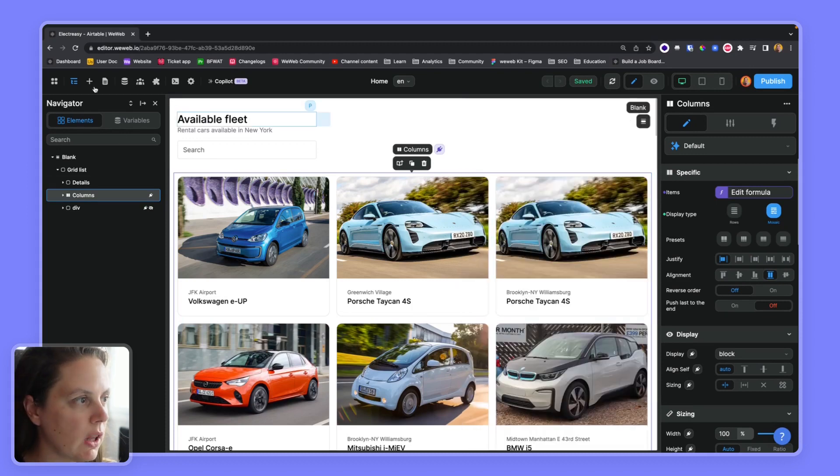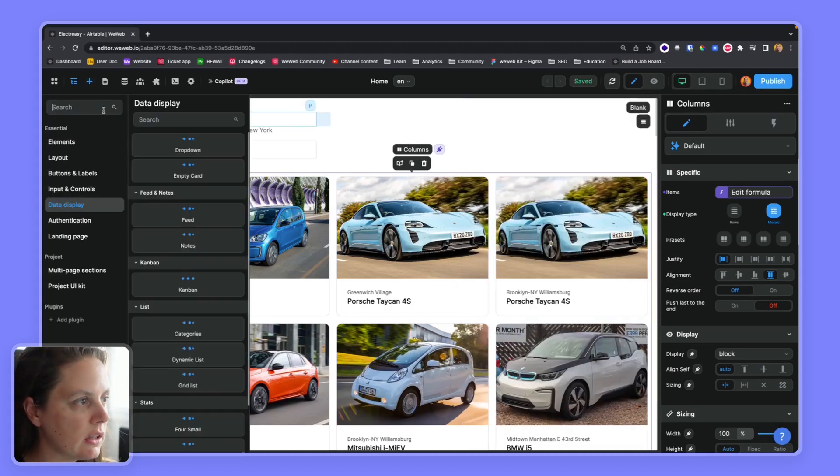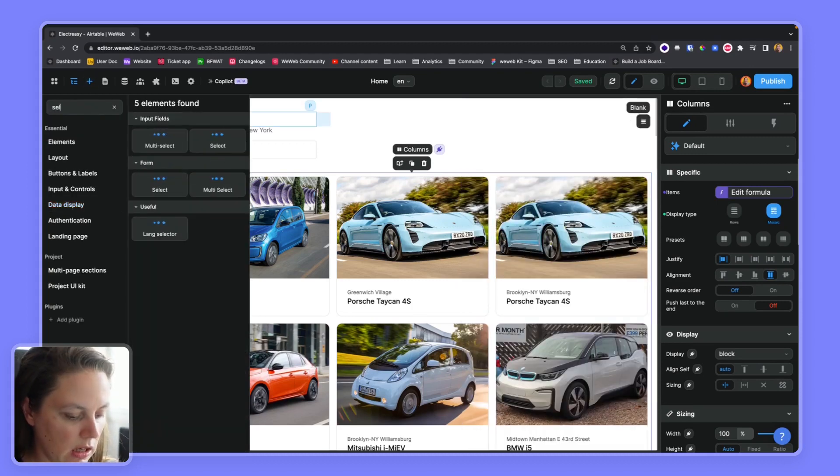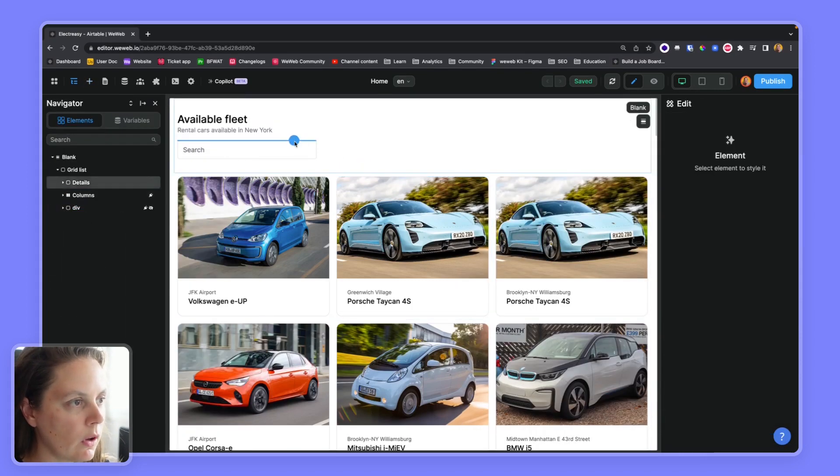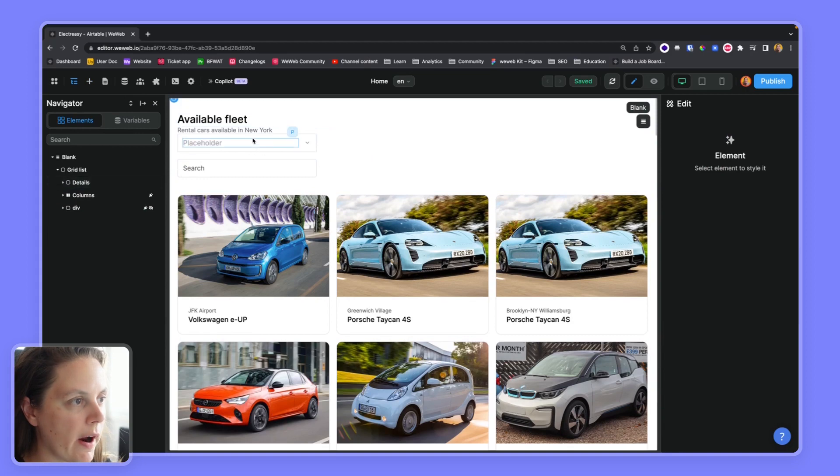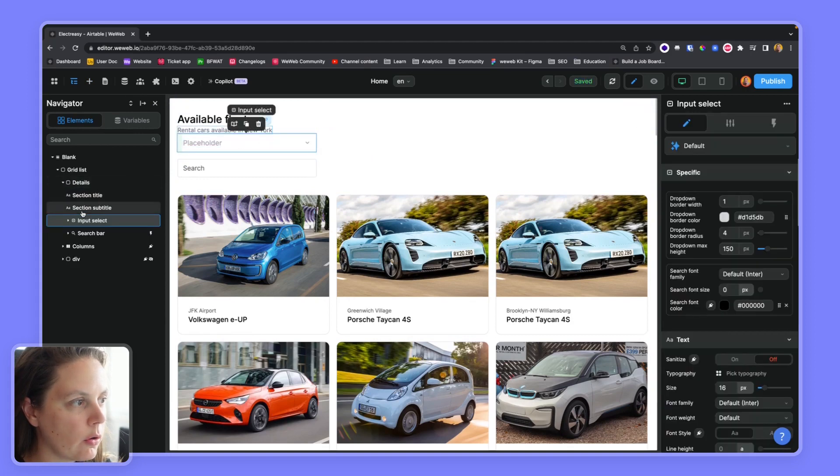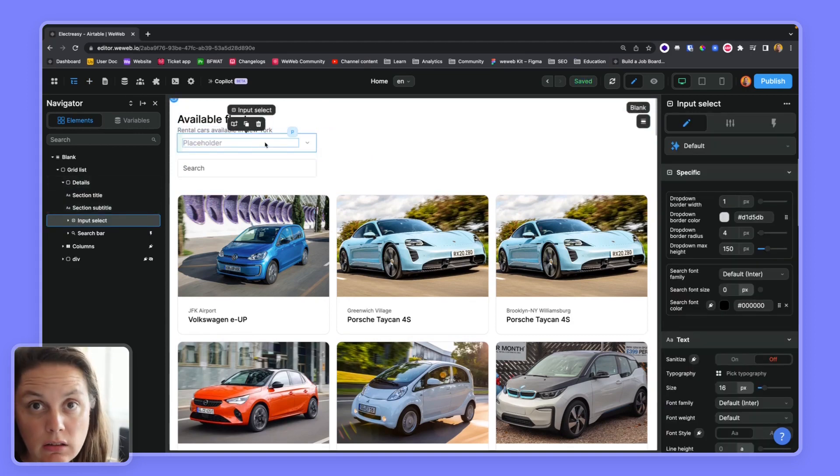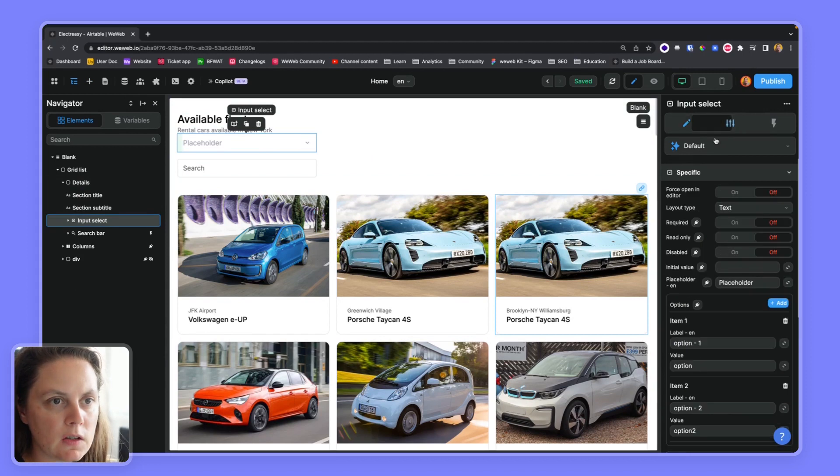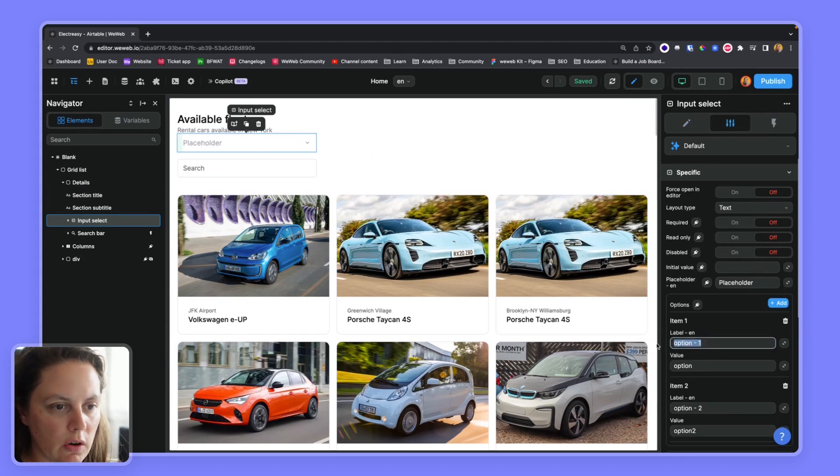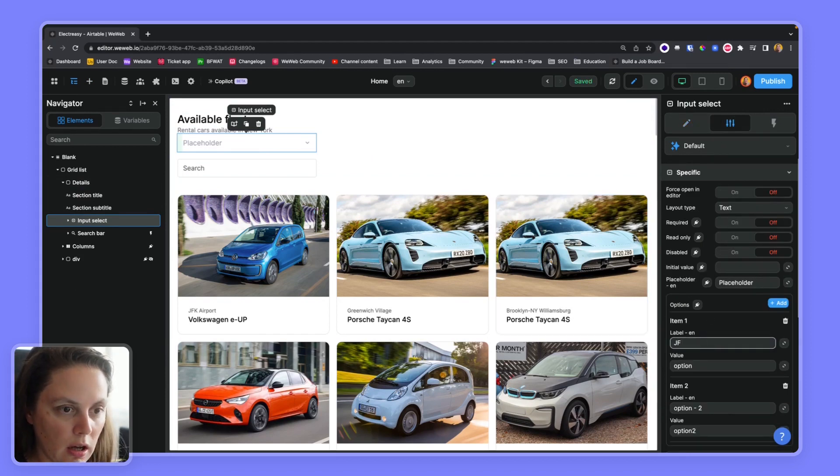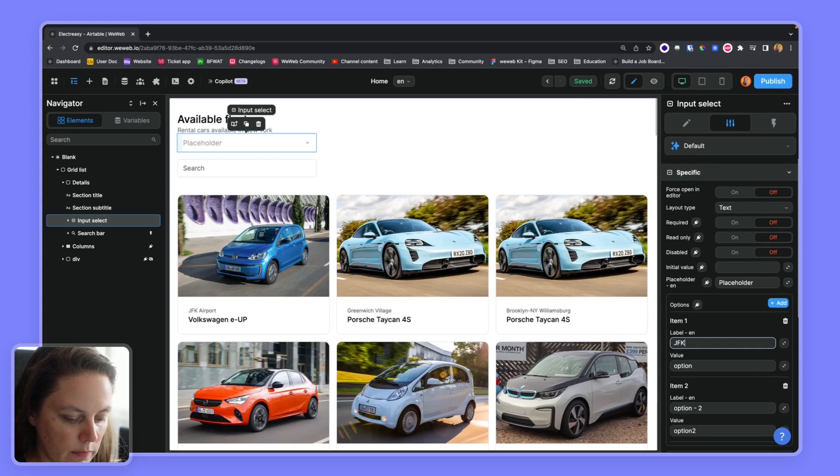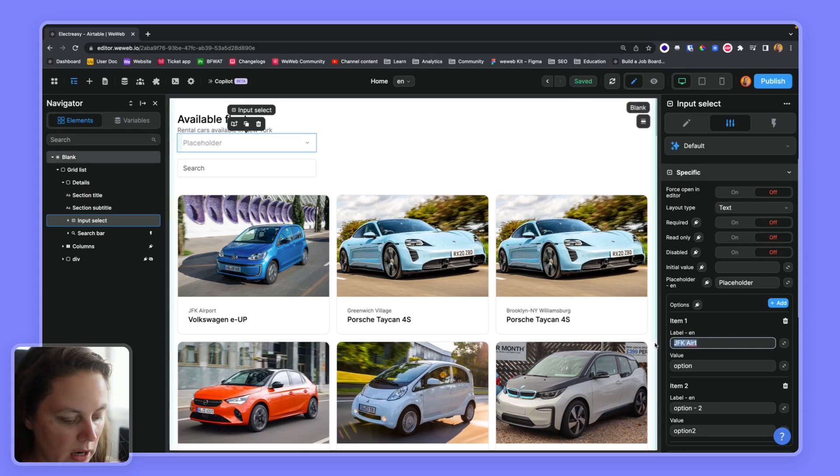And I would like to add a select element where people can select the rental location. So I would have two options. I could write here my options, JFK, JFK Airport, for example, but I don't want to do that.